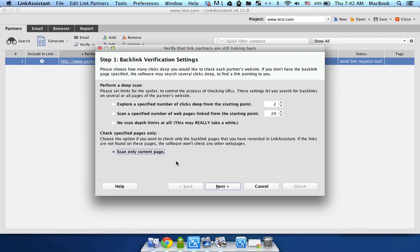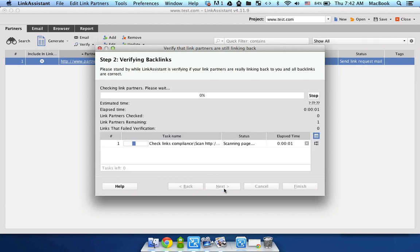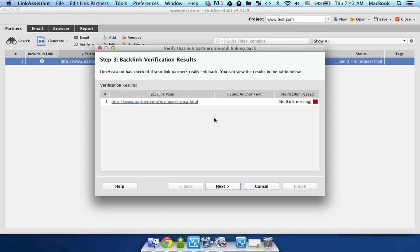So it's gonna check if your link is there, if it has the correct anchor text, and if it's Do Follow or No Follow. Now click Next. Now just wait a bit while it's verifying your backlink.